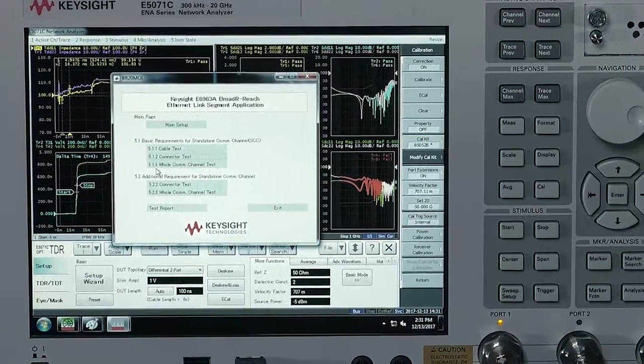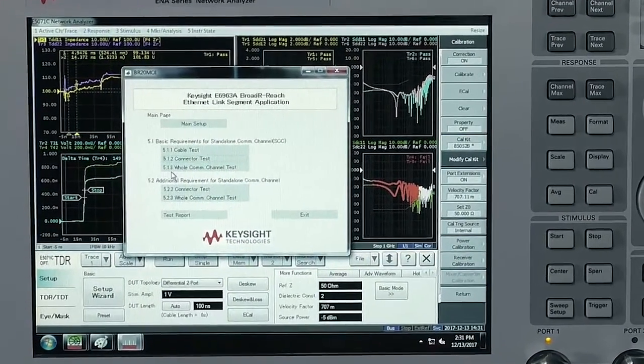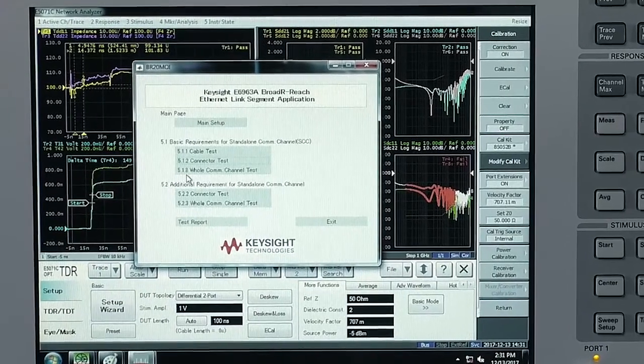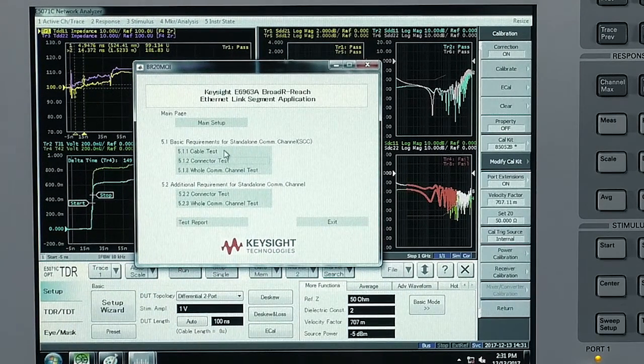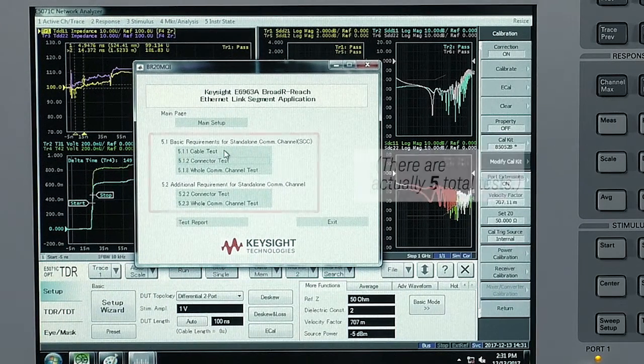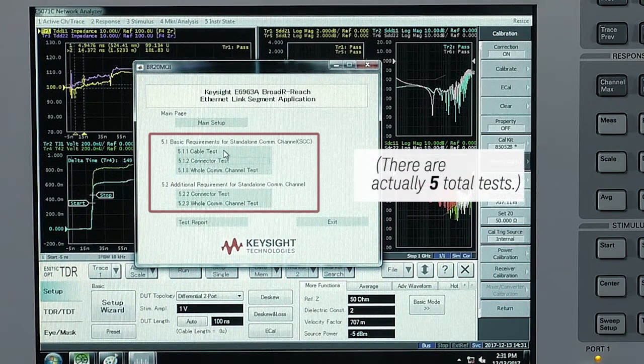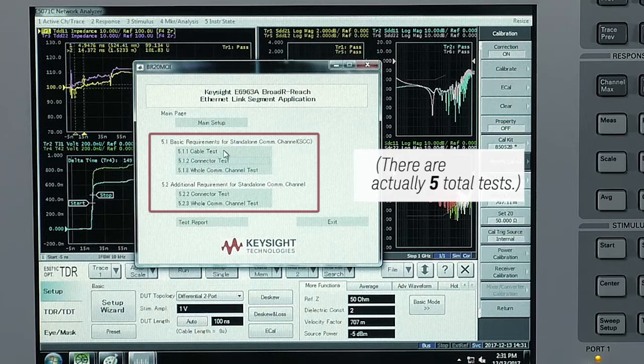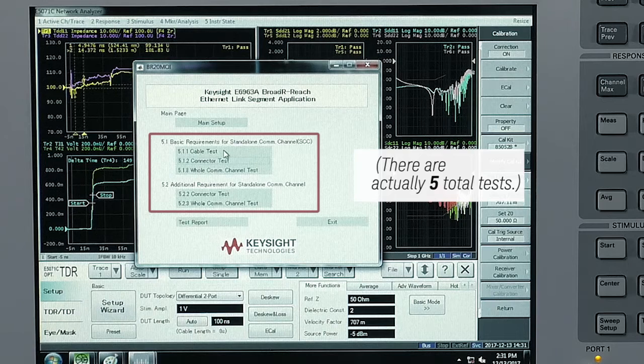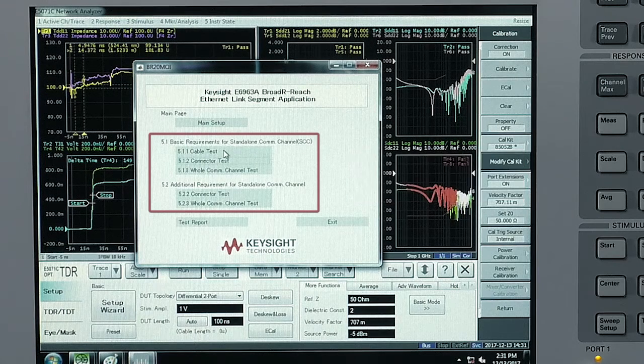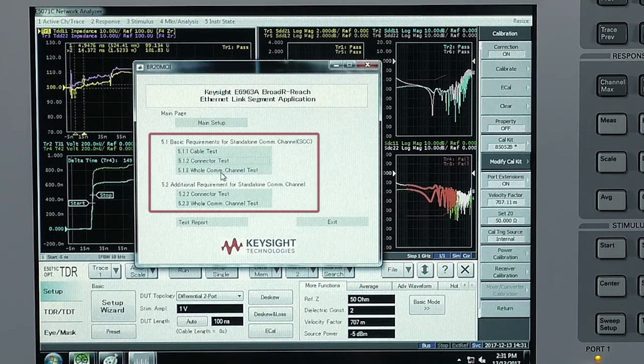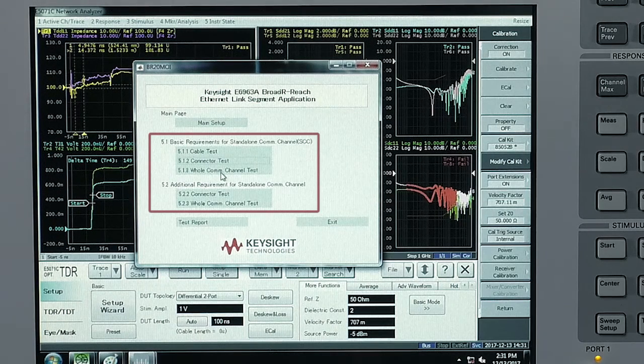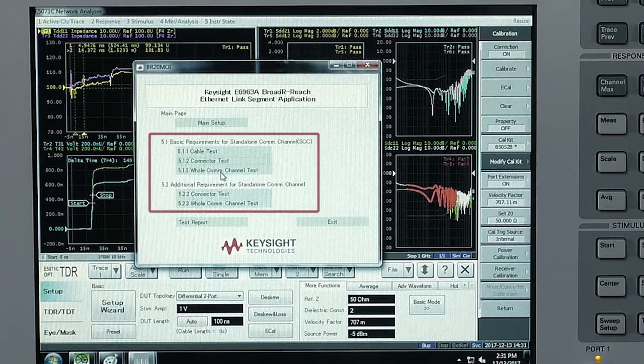This is the main GUI window for the new software and the test items are listed here. There's three different tests for harness and connector testing: the cable test, the connector test, and the whole communications channel test.